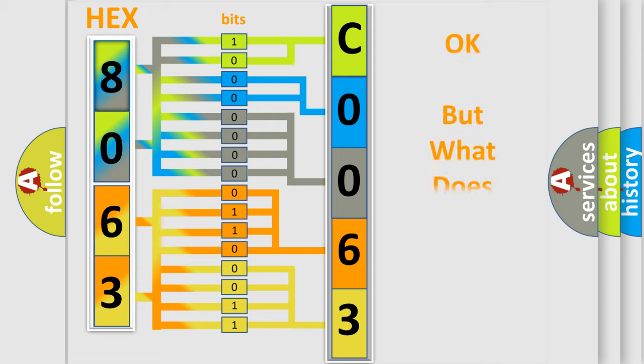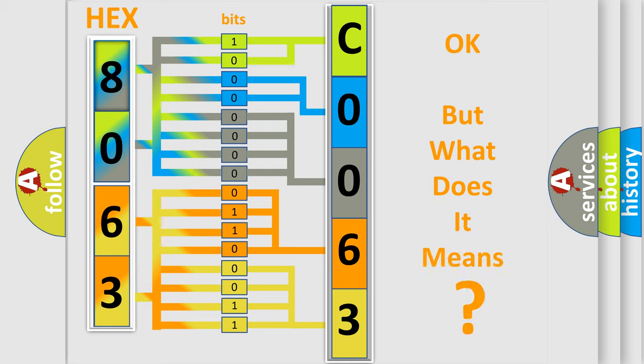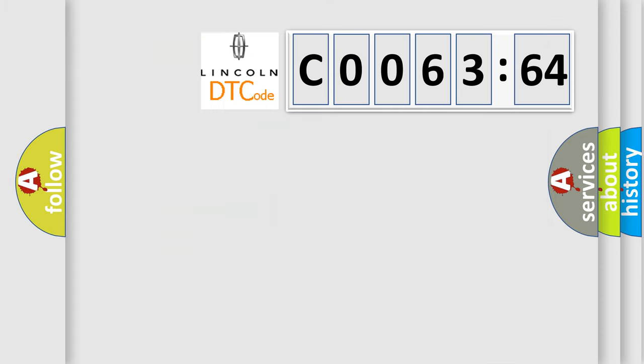The number itself does not make sense to us if we cannot assign information about what it actually expresses. So, what does the diagnostic trouble code CO06364 interpret specifically?